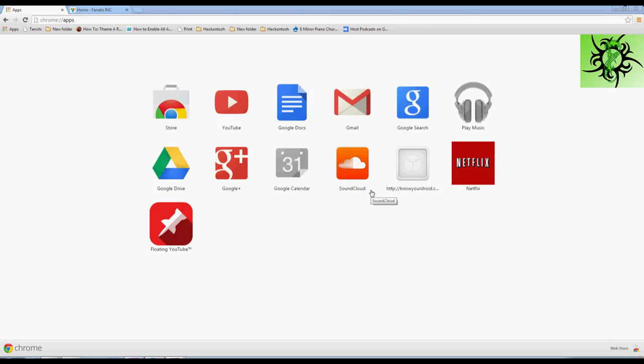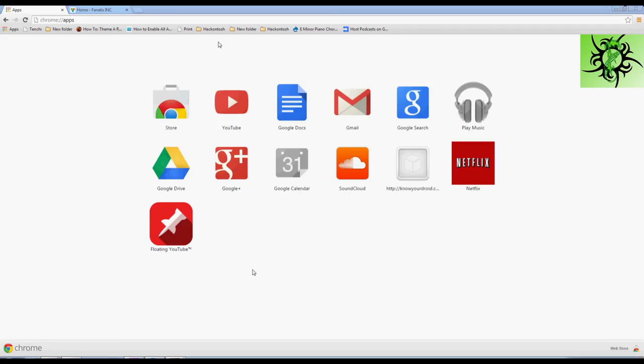Hey guys, it's Shane with Chrome Fanatics. This is a new channel I'm doing, this is the first video ever. What we're about here at Chrome Fanatics is everything Chrome - so we're talking Chromebooks, Chrome Browser, Chrome Hacks, anything you can do with Chrome, we're going to talk about it.